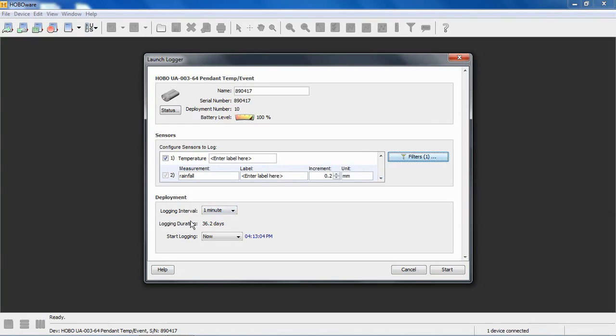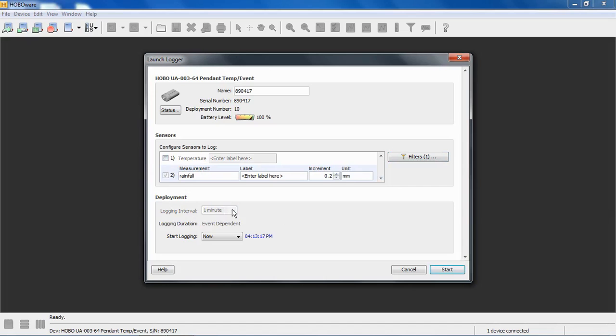We do have a logging interval available because we have the temperature channel selected. If we deselect this, if we're just using this as a rainfall sensor, you notice that the logging interval becomes grayed out and we can't change it. That's because the event channel on this logger is scanning for events every second. That's a preset scanning rate that cannot be changed.